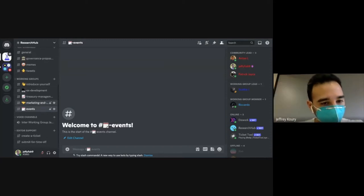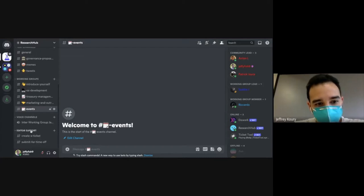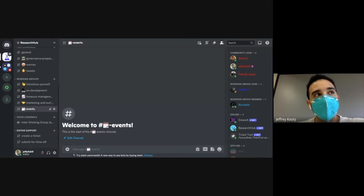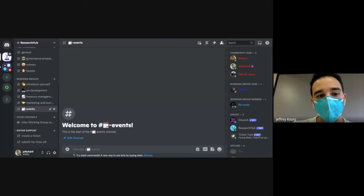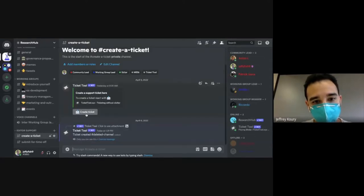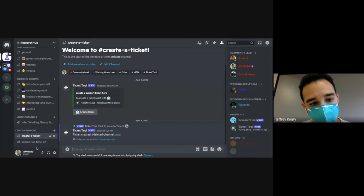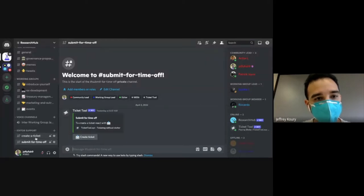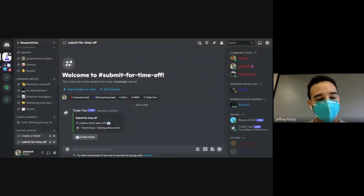Before we segue over to Ricardo, I also wanted to quickly mention something for the editors. Editors have been inquiring about how they can get support or ask for time off. So we're using a ticket tool bot where you can create a ticket for any issues you're having. If you have something unresolved or want to submit for time off, you can create a ticket. We're working really closely with Lynn, because she's the editor liaison now.